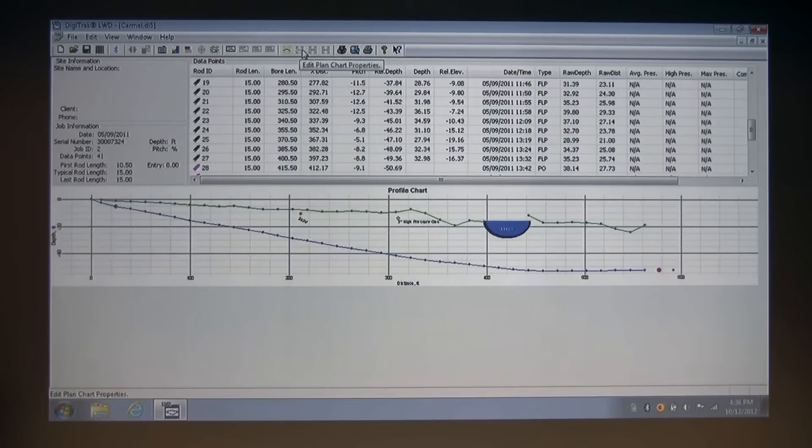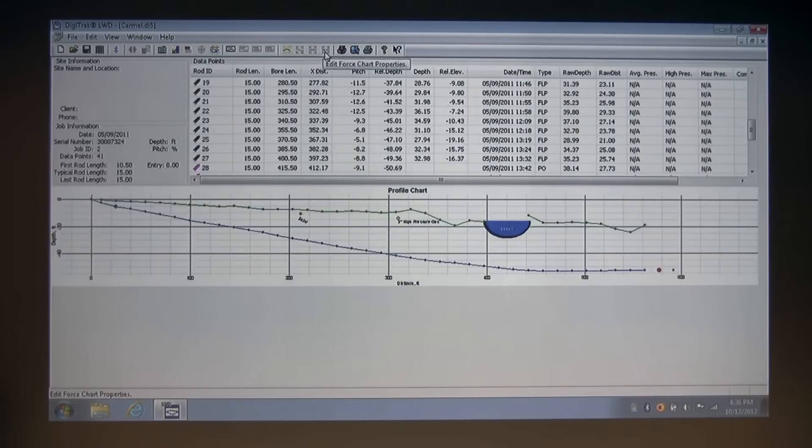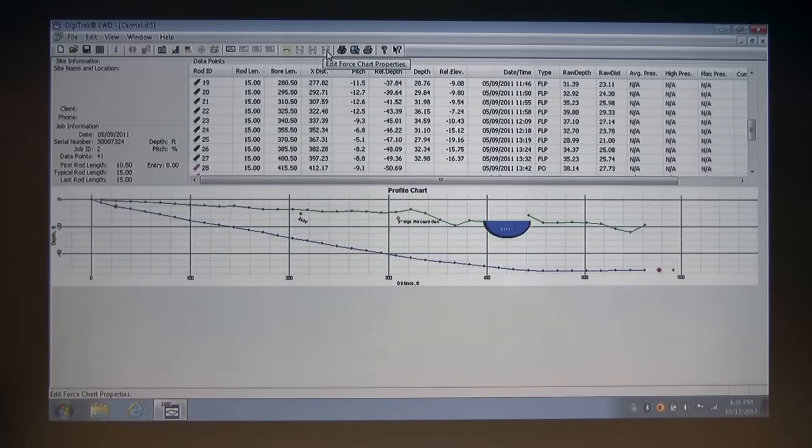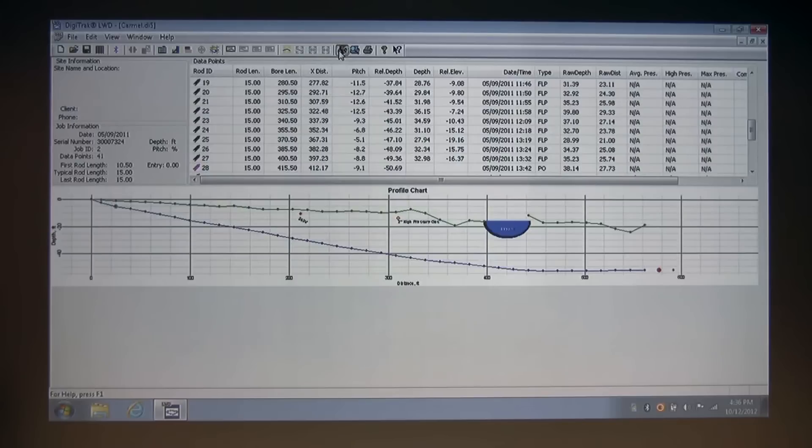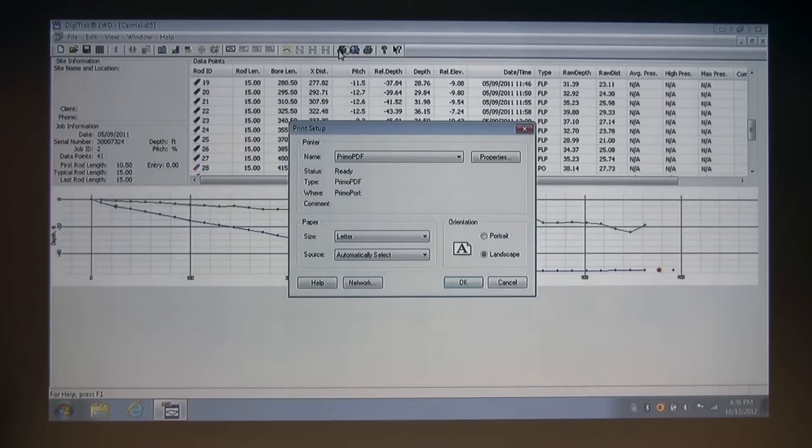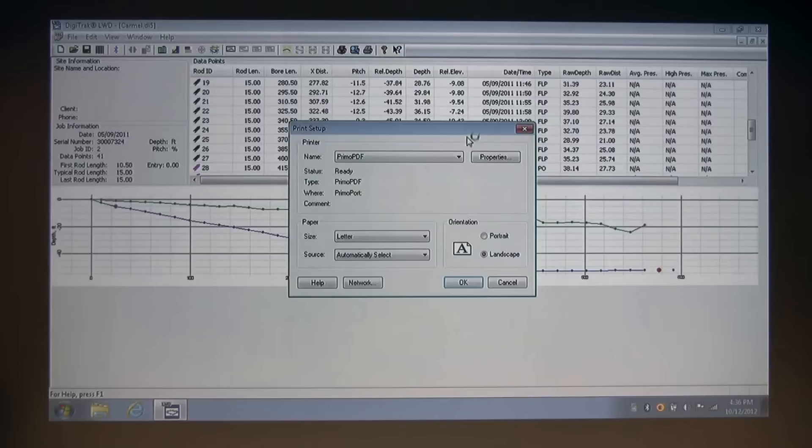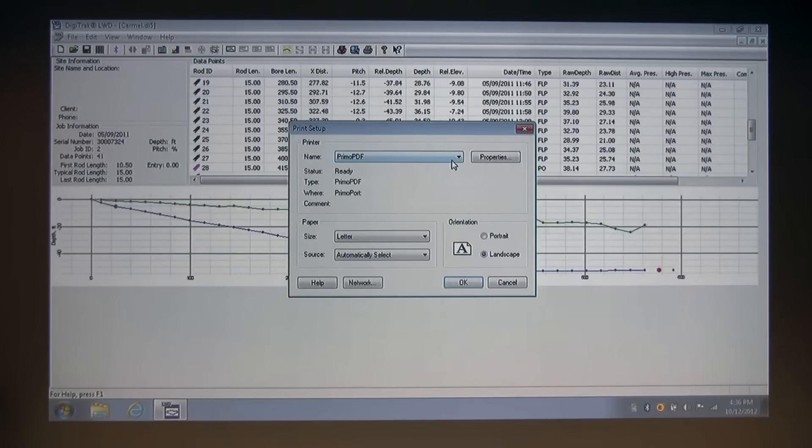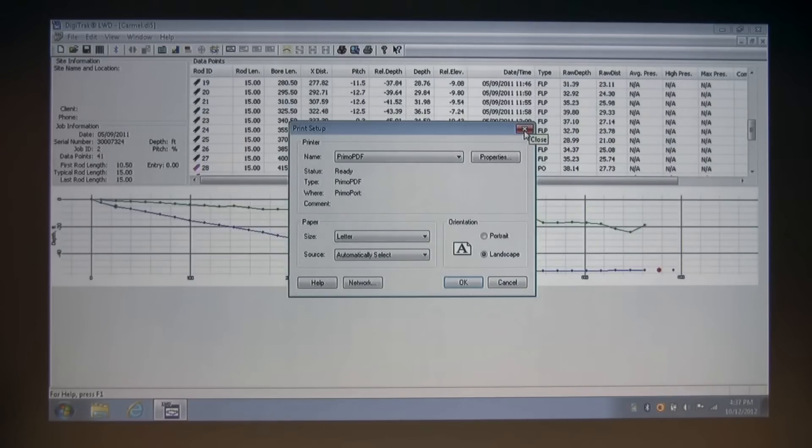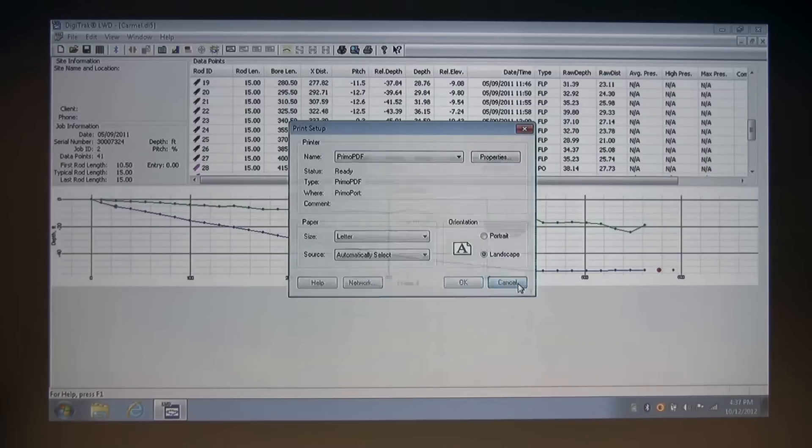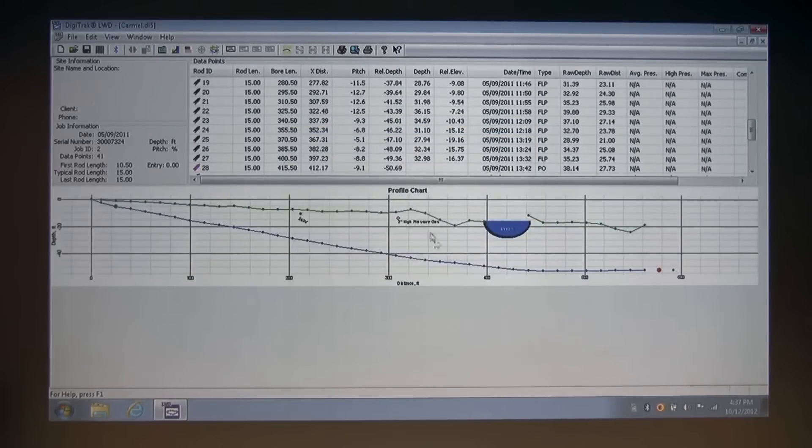The three buttons to the right, which are grayed out, again, are for pressure tension documents. Moving on, you have a print setup button, which is a standard Windows interface that allows you to change the name of your printer and where you print to, in addition to paper size and source, and your orientation, whether it's portrait or landscape. I'm going to cancel out of that.